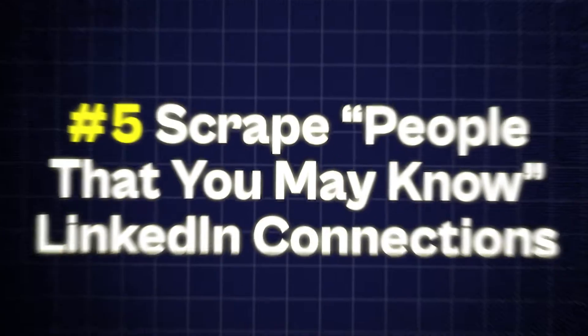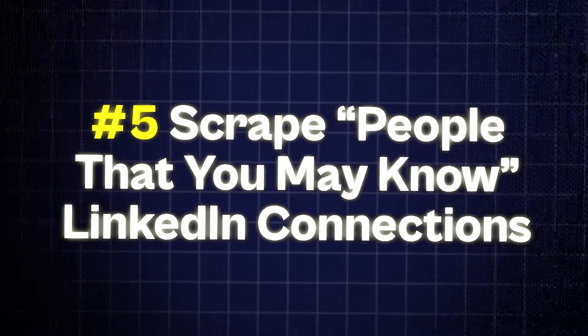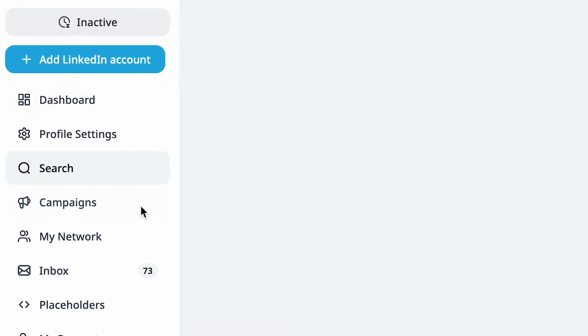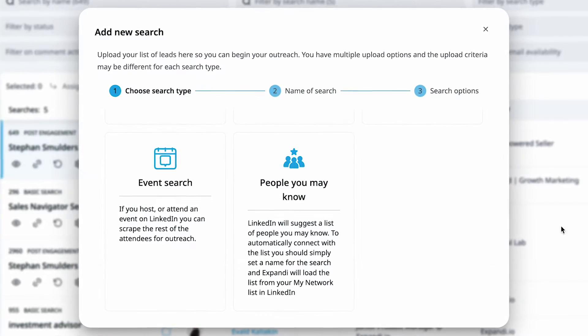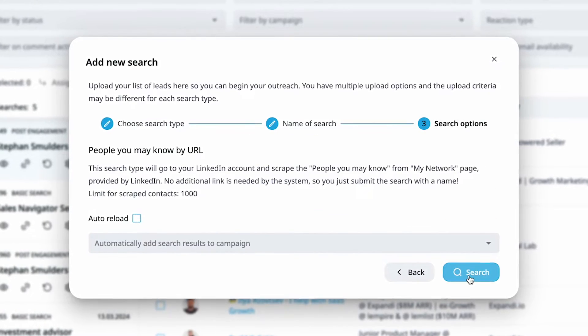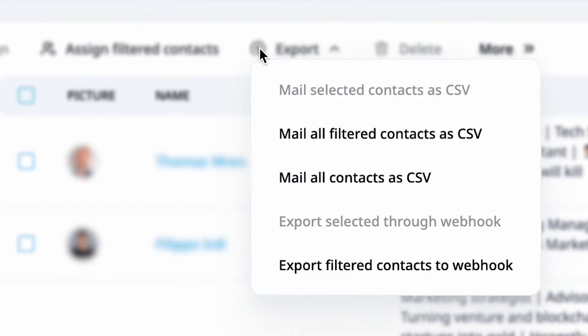Method 5: Scrape the People You May Know connections. These are leads handpicked by LinkedIn's algorithm for you. Here's your playbook for scraping them with Xpandy: First, kick things off with a new search in Xpandy. Second, choose People You May Know and name your search. Third, hit Search and let Xpandy work its magic, extracting data straight from your LinkedIn. Fourth, export this goldmine of data to CSV as needed.